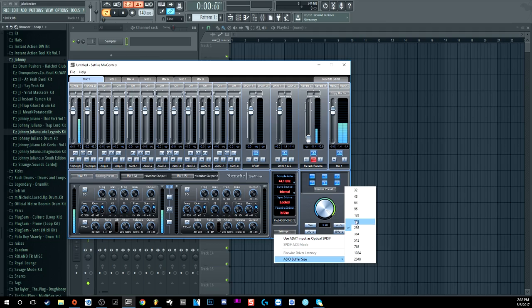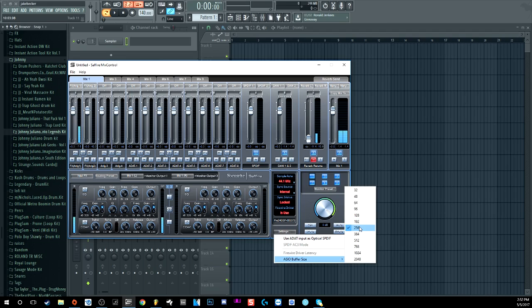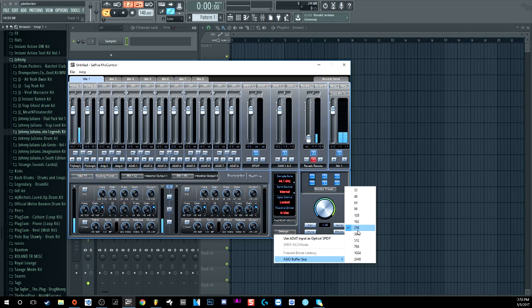I usually record within 128 to 64 buffer size depending on what I'm doing. 256 is also good, but when you start going past 512 and higher you start hearing noticeable delay. Do keep that in mind — if you're recording, the artist will notice that delay.